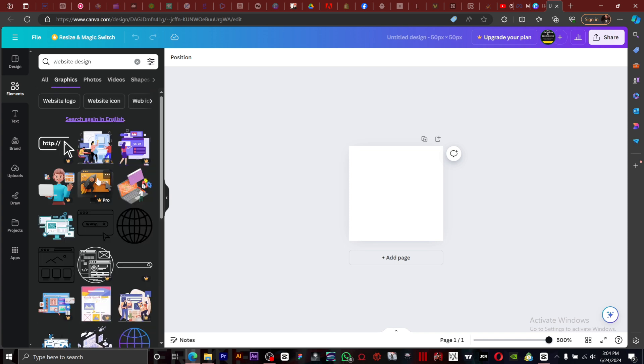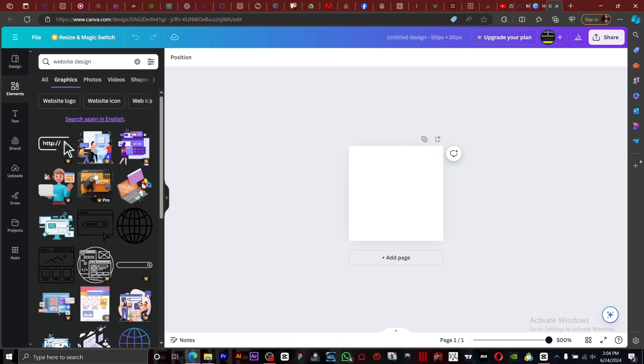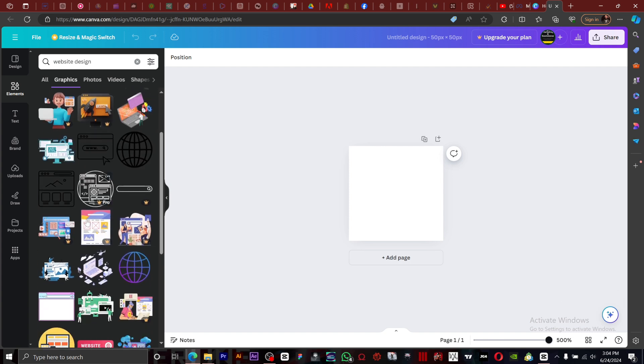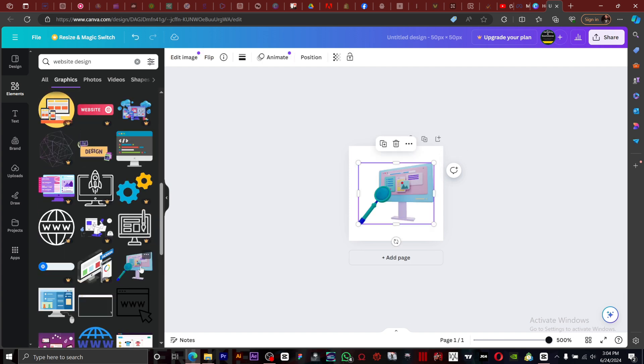We have some very nice ones here. These ones are pro. So if you have a pro version of Canva, you can use the best designs on Canva. Since I have a free version, I'm going to go with this one.